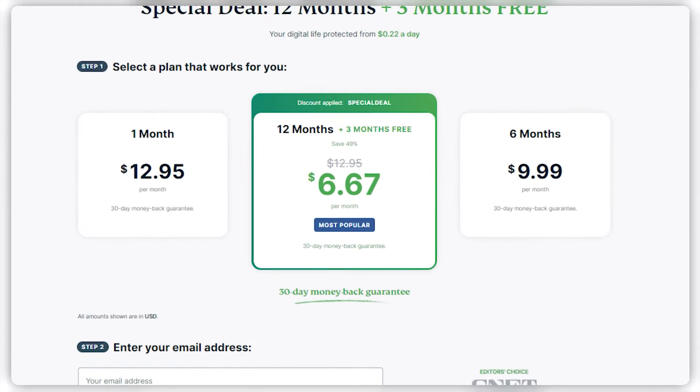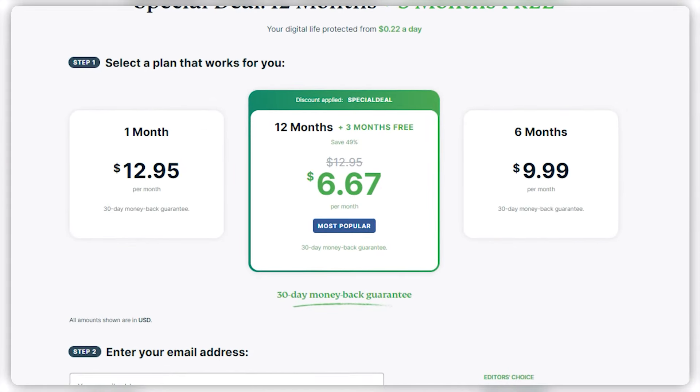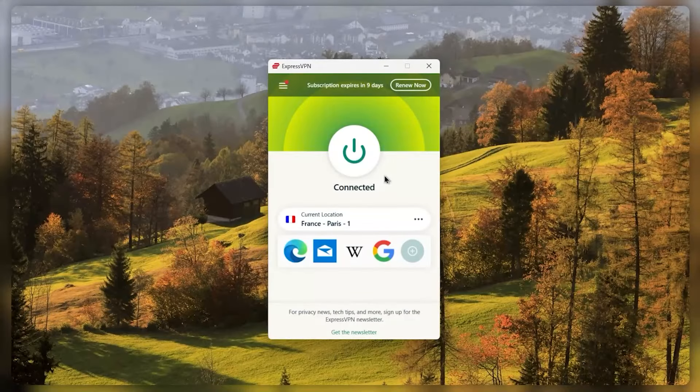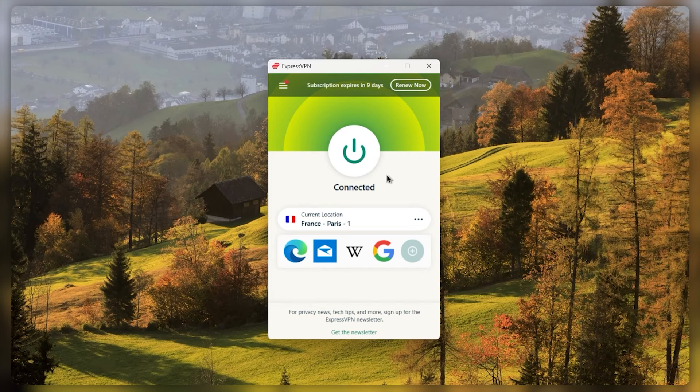And of course, all the plans are covered by a 30-day money-back guarantee. Just in case you're not satisfied for whatever reason, you can still get that refund. Granted, you have to ask for it before the 30th day, so just mark your calendar in case you want a refund.